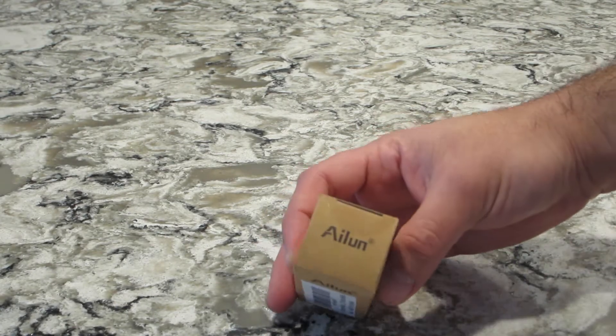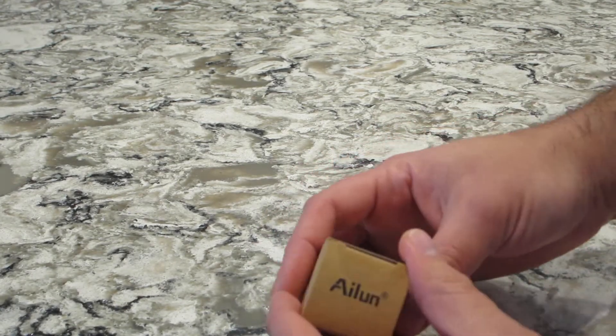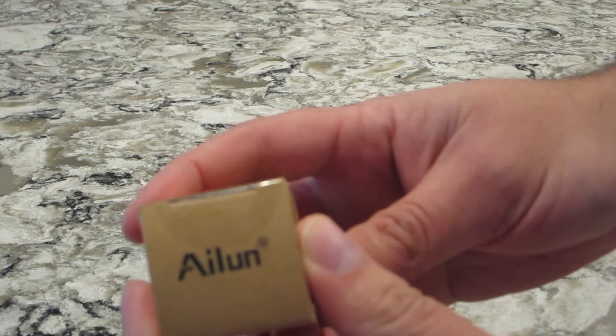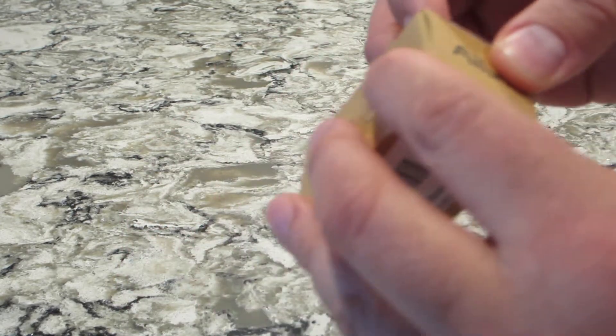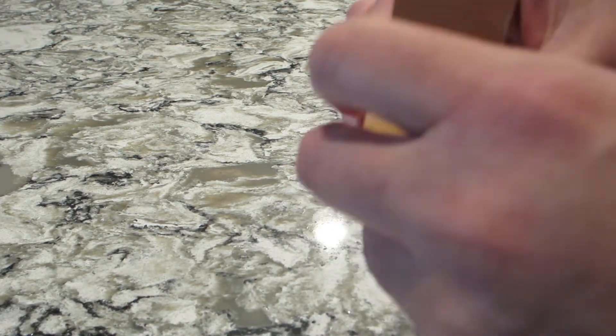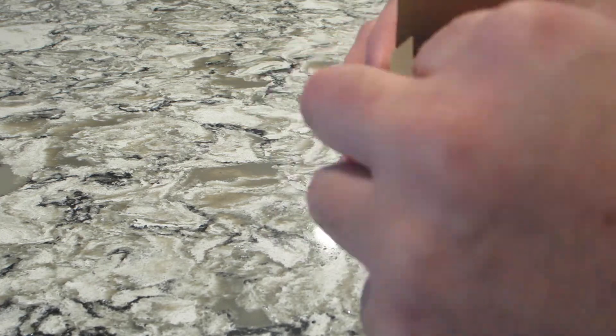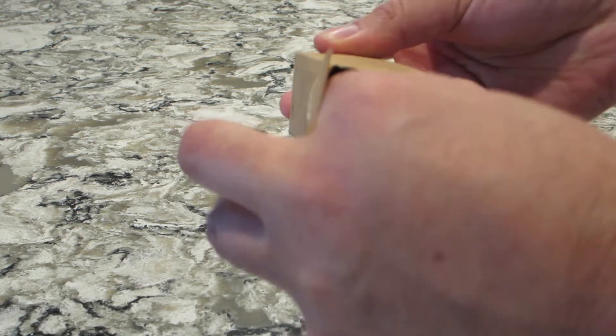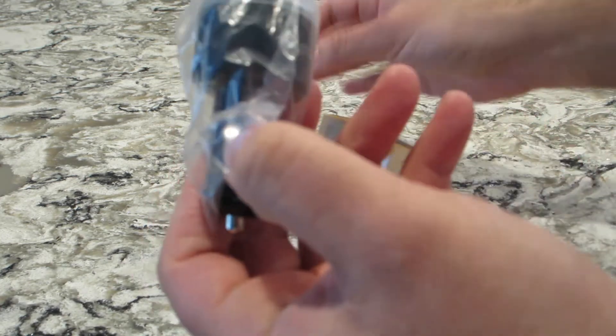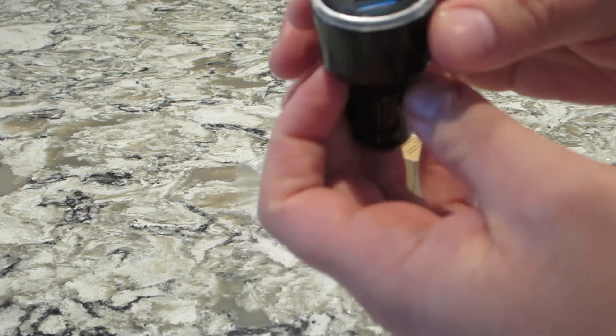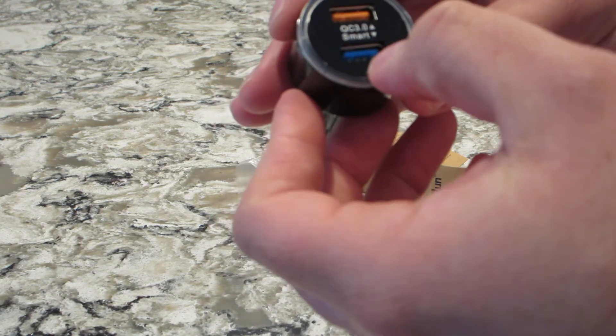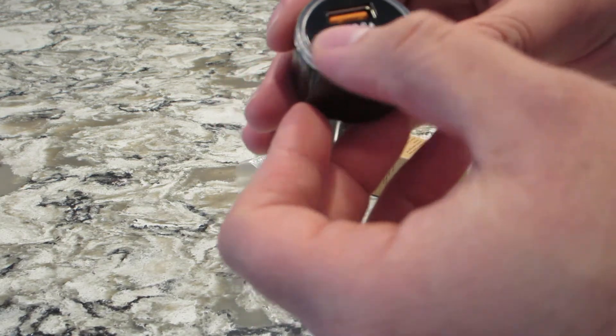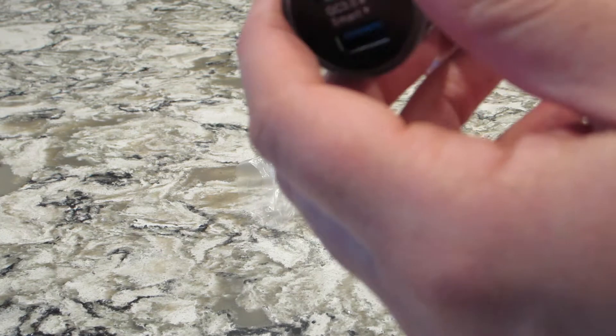Now this one's real simple. This brand, I'm not even going to try to pronounce it, but this is a USB power adapter for Quick Charge 3.0 on the top and the iSmart or Smart Charger on the bottom.